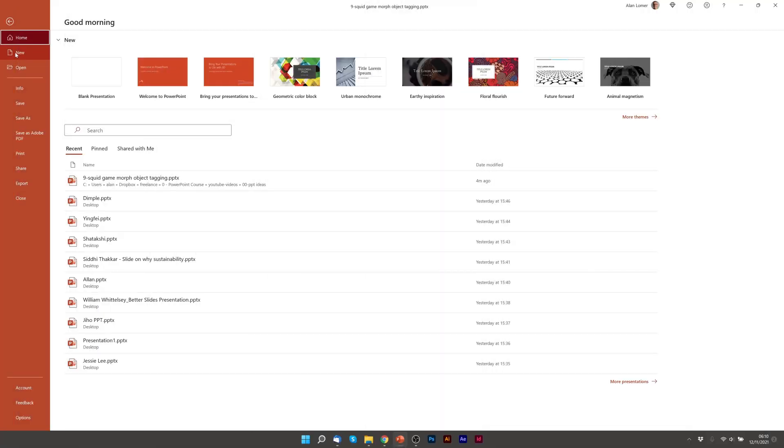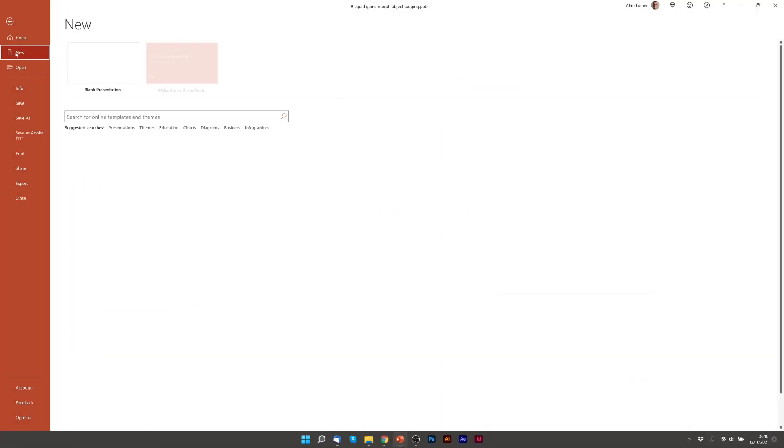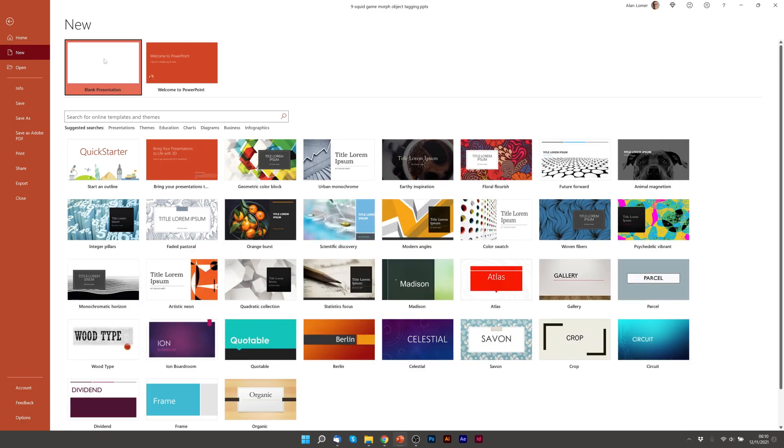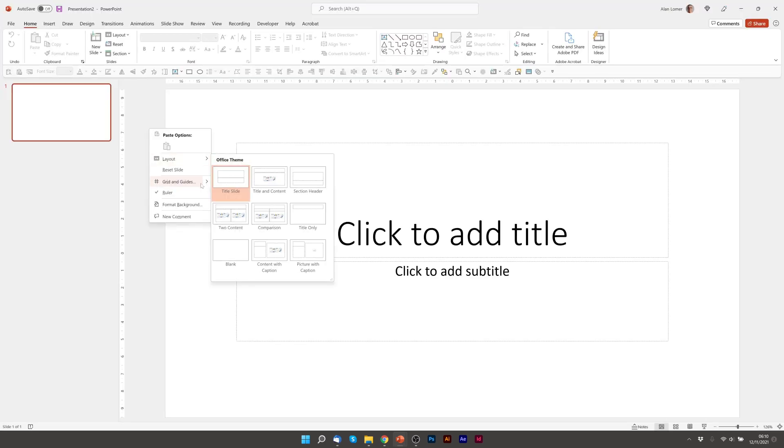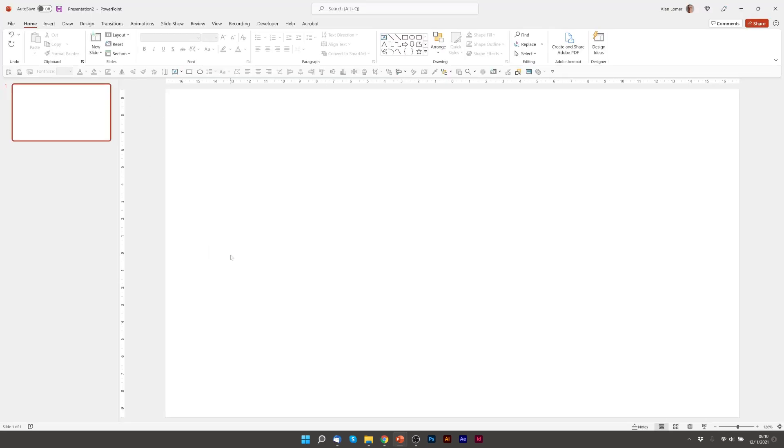So the first thing we're going to do as usual, New, Blank Presentation, Layout, Blank Slide.